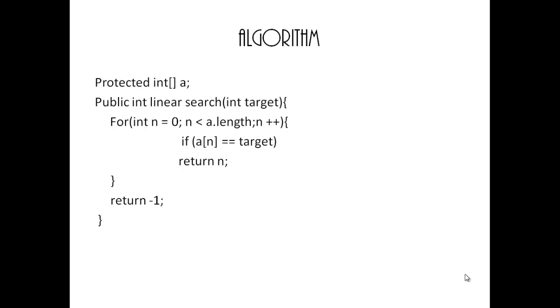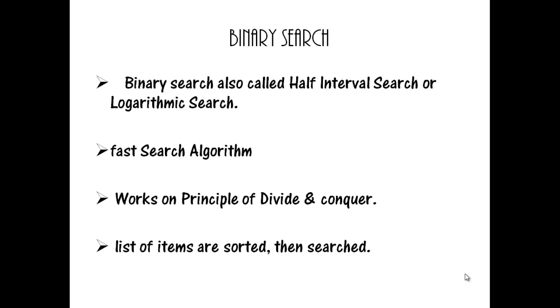In binary search, binary search is also called half-interval search or logarithmic search.